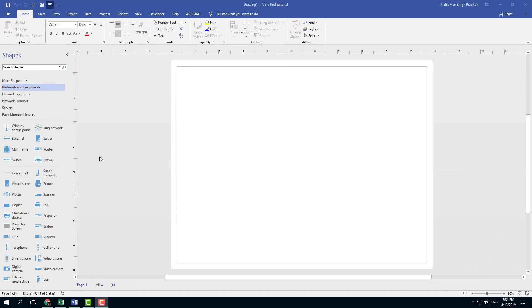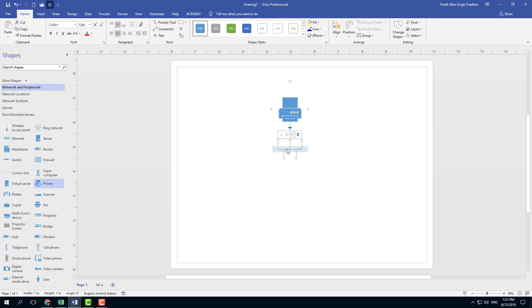So when we talk about arranging smart shapes, let me bring this printer right here. You can see that there are some options which are actually available over here.